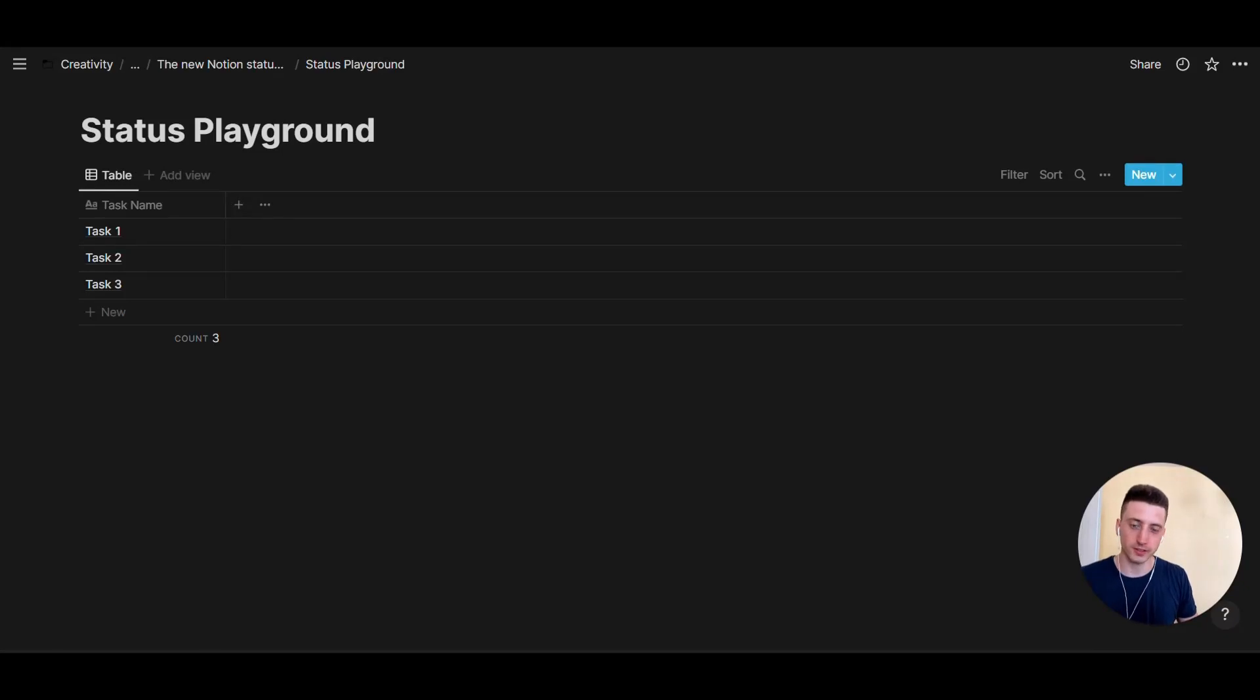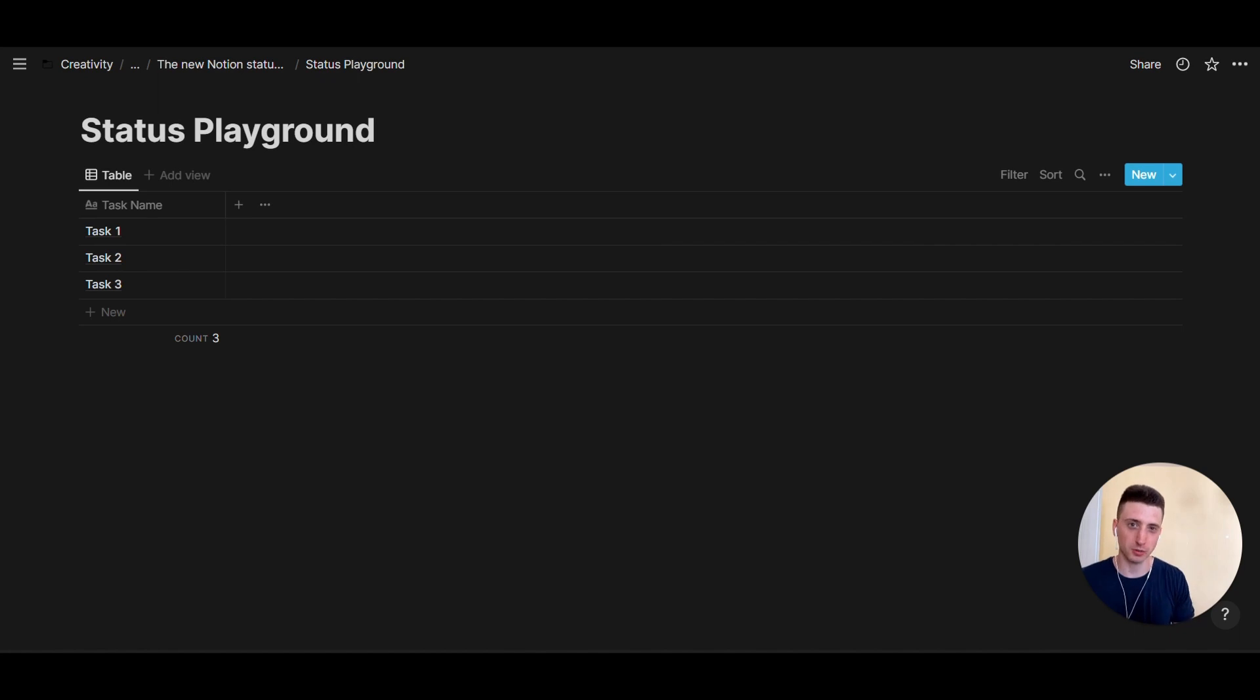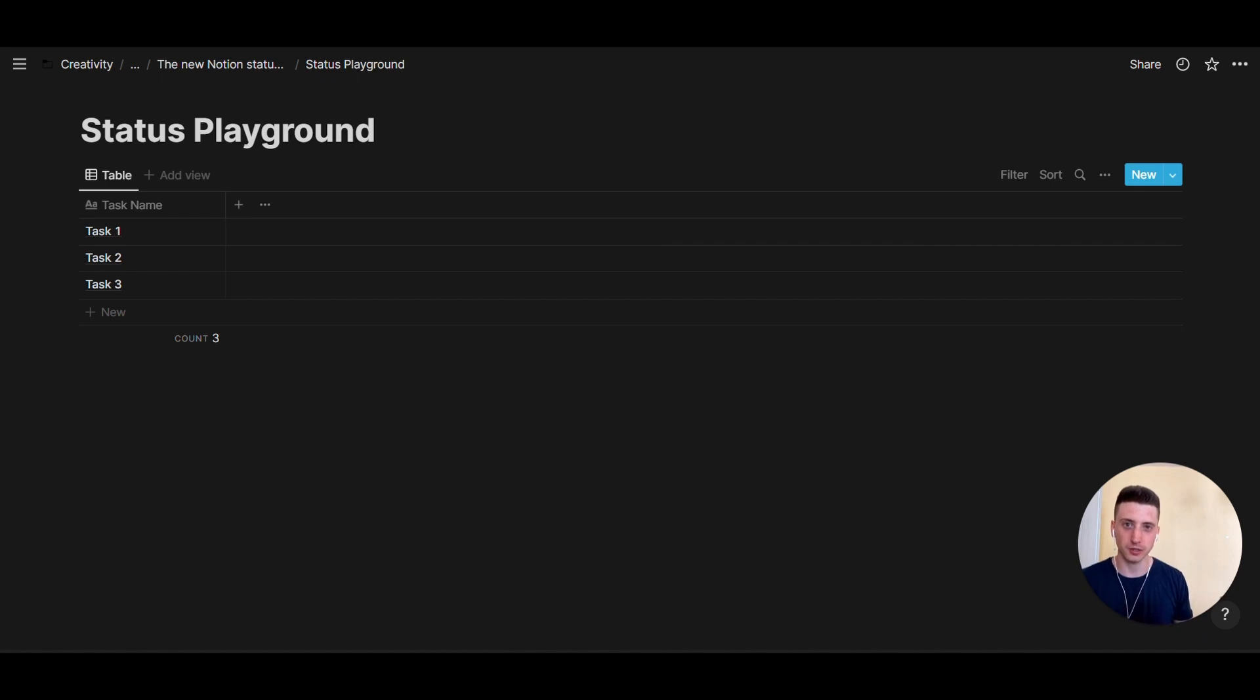Notion has recently released a new property type. So a property is a field in Notion database, and this property type is particularly optimized for project management use cases. It's called the status property, and it's a brand new type of property.